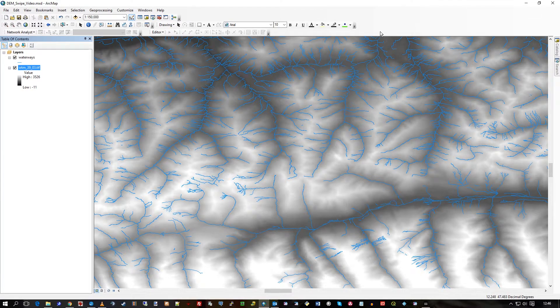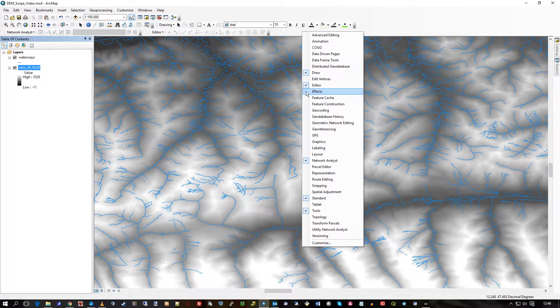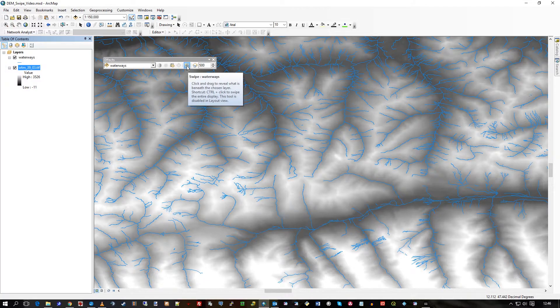If you right-hand mouse click on the toolbar and open up effects, you'll see a tool here called swipe.